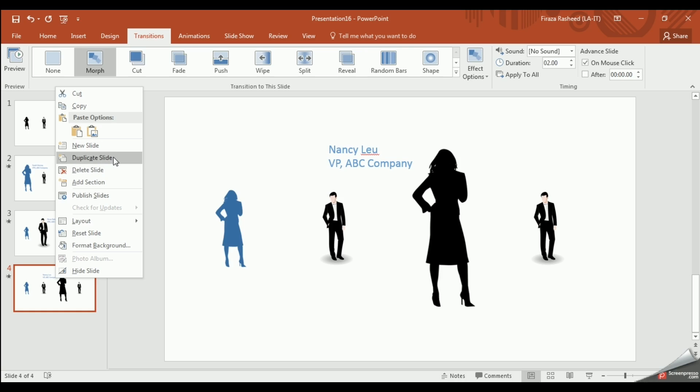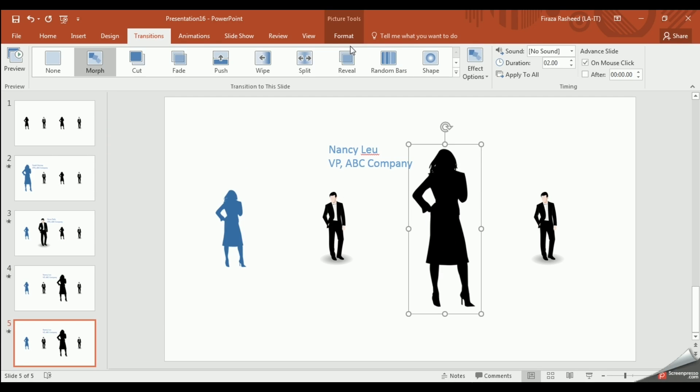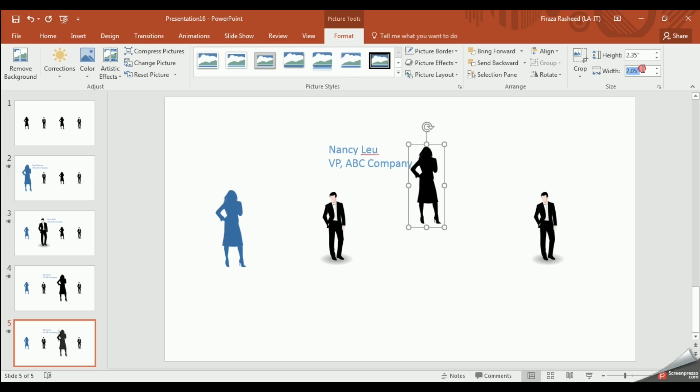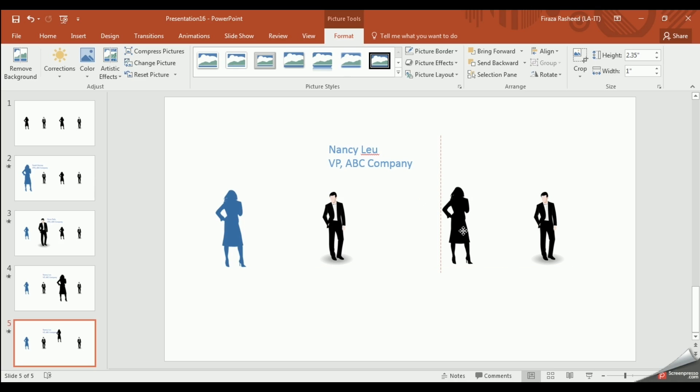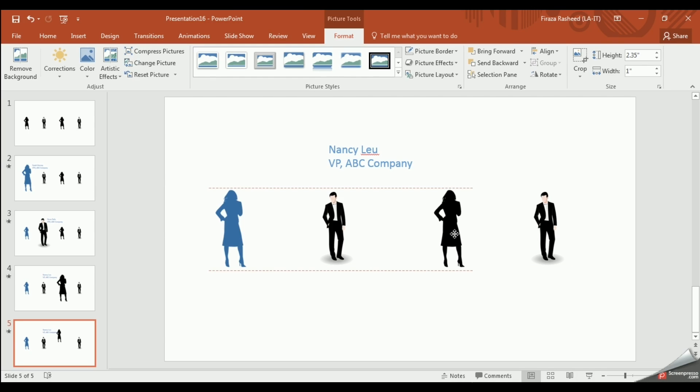Now let's continue by duplicating one more slide. Ensure you have the right height and width for the image. And place it as such.